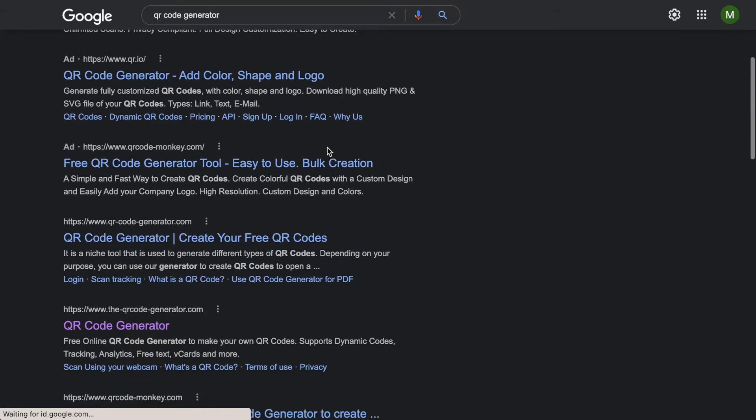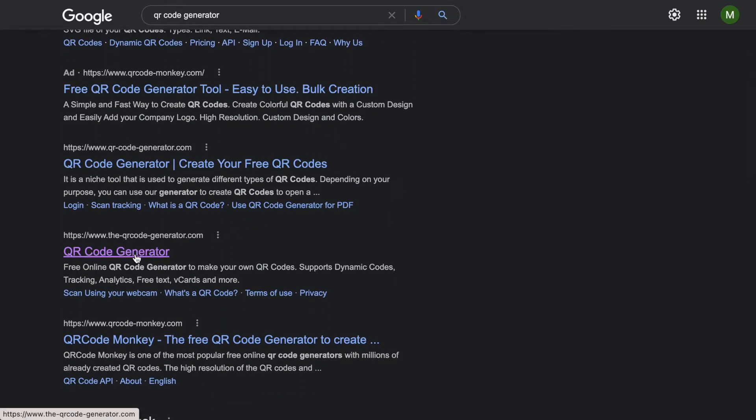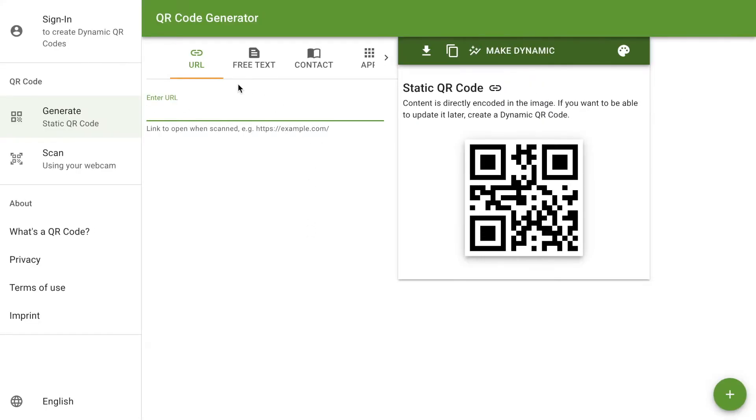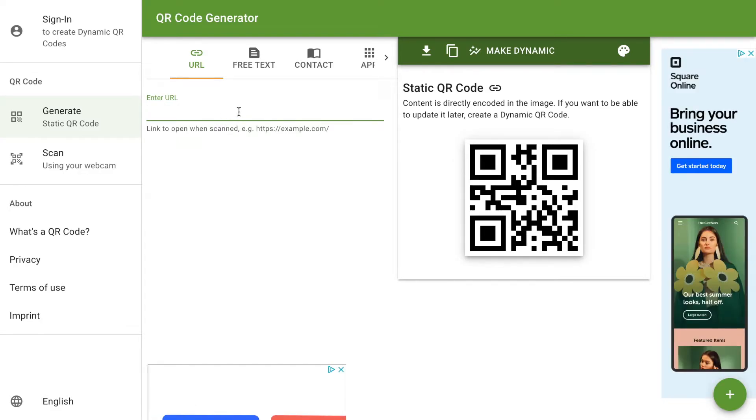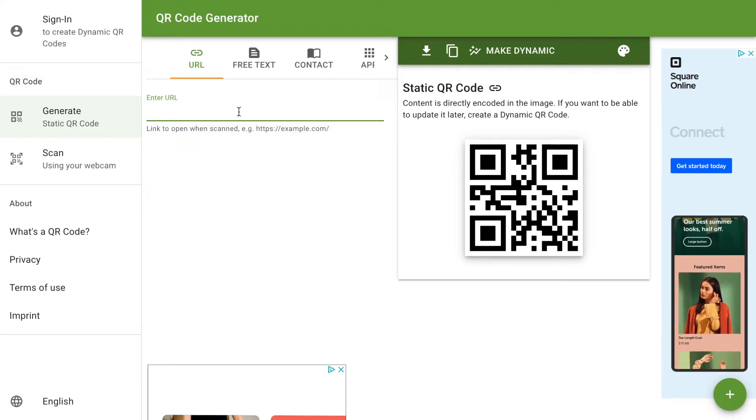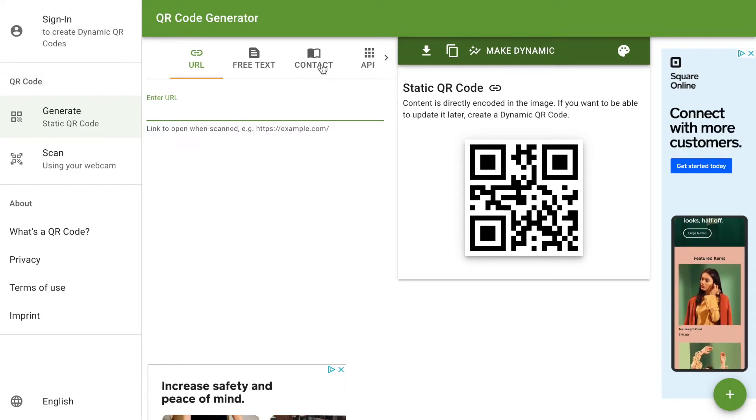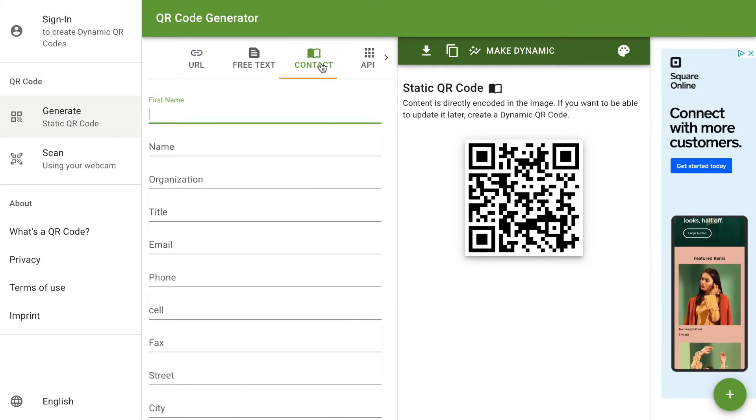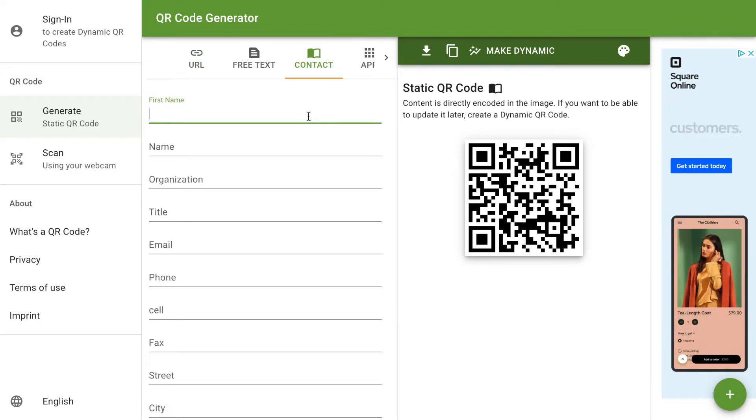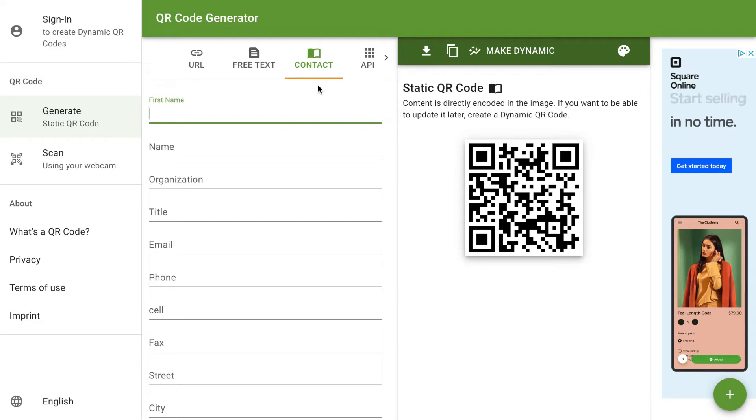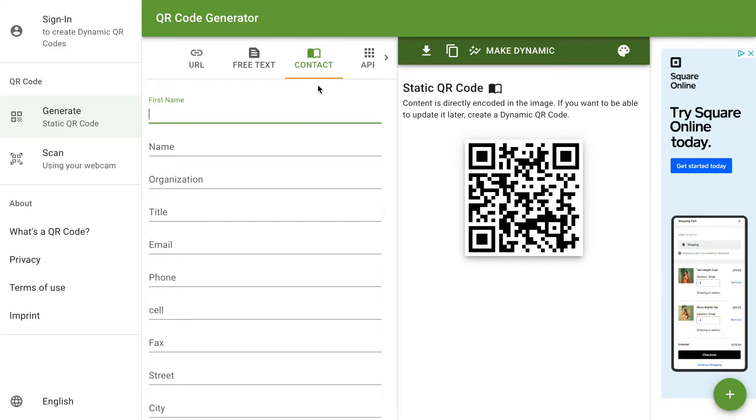I usually use this one called qrcodegenerator.com. You can use a URL if you wanted to type in your URL for your scheduler. I find that the easiest one for all patients, including older patients, is to use the contact information one for the QR code scanner.